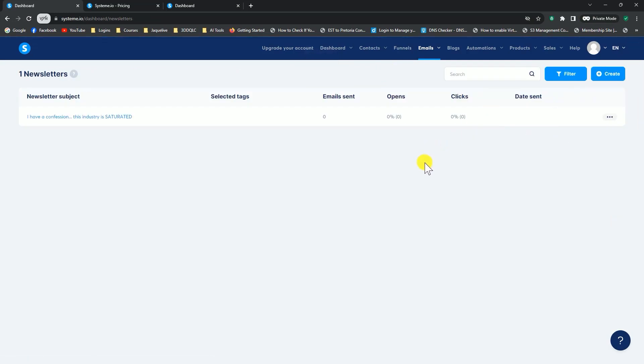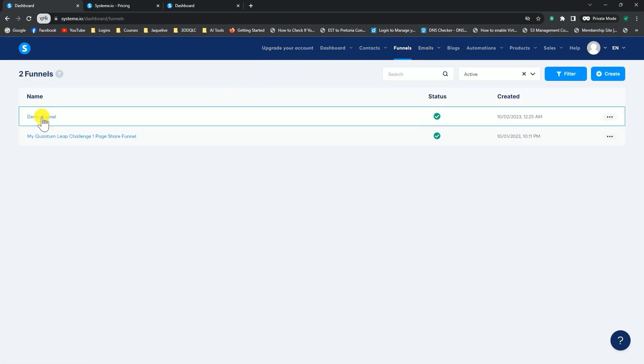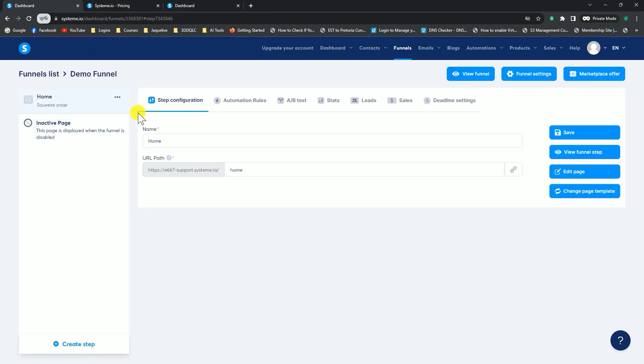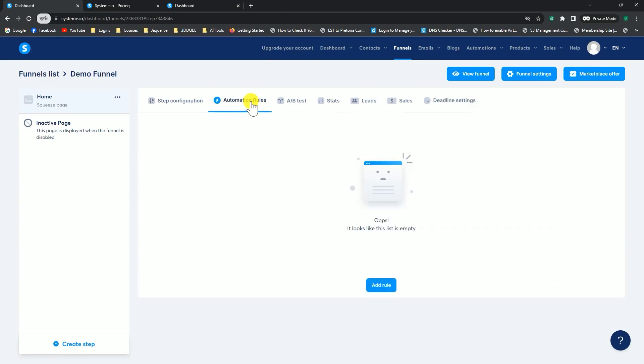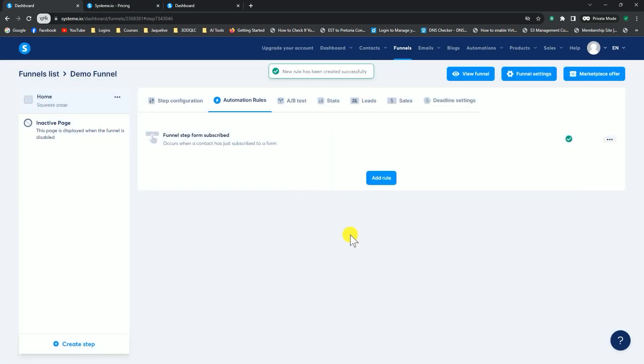In the previous video, when I demonstrated the funnel to you, I said there's a last step we need to do to connect our email sequences to our funnel. I'm going to show you that right now. If we go back to funnels, and we select the demo funnel that I showed you earlier on, now we need to go to automation rules. Under automation rules, we need to create a rule, or add a rule. This rule is going to be funnel strip form subscribed. In other words, what happens when somebody subscribes to your funnel, when somebody adds their name and their email address. We're going to select that.